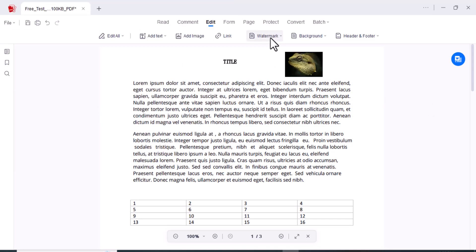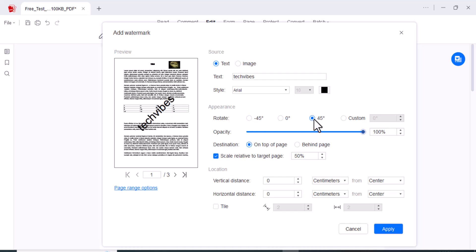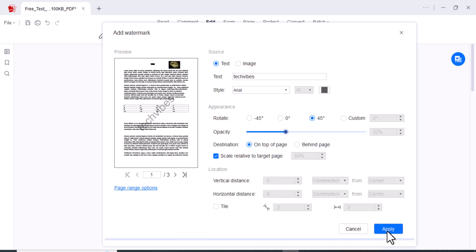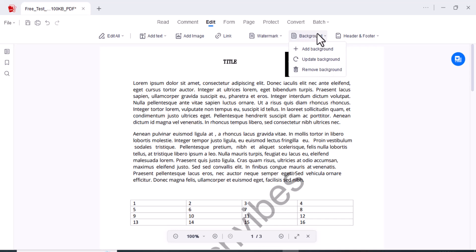If you want to add the watermark here, you can change the opacity here. You can also rotate it here like this one and lower the opacity like this one, and click on the apply button. You can add background here and remove background.